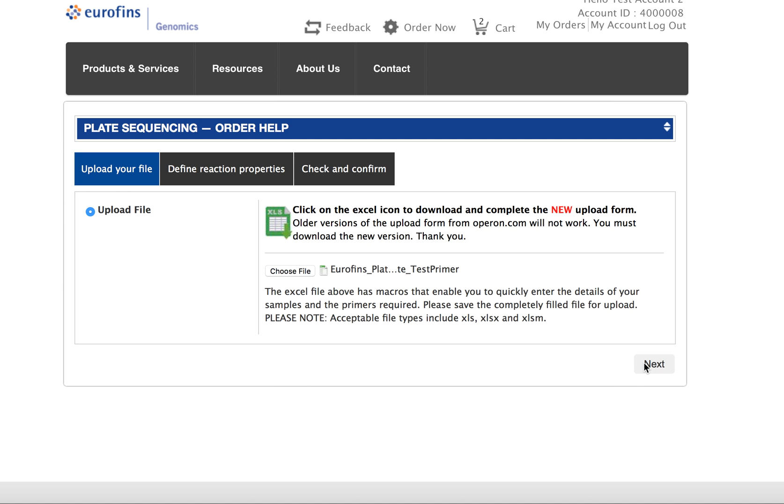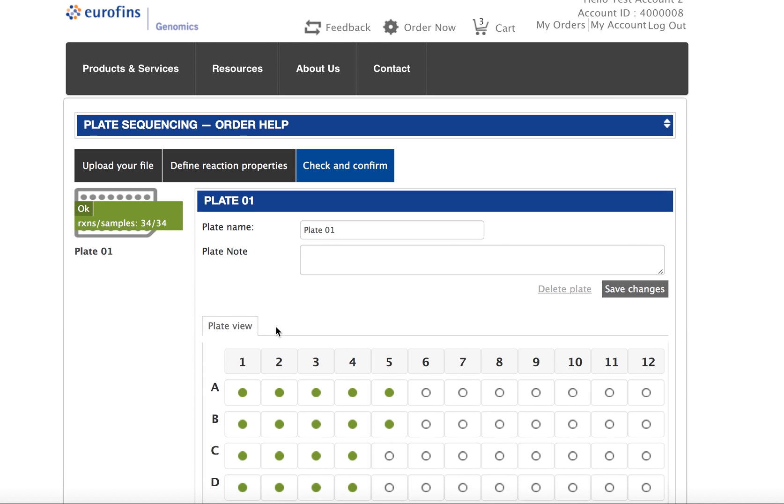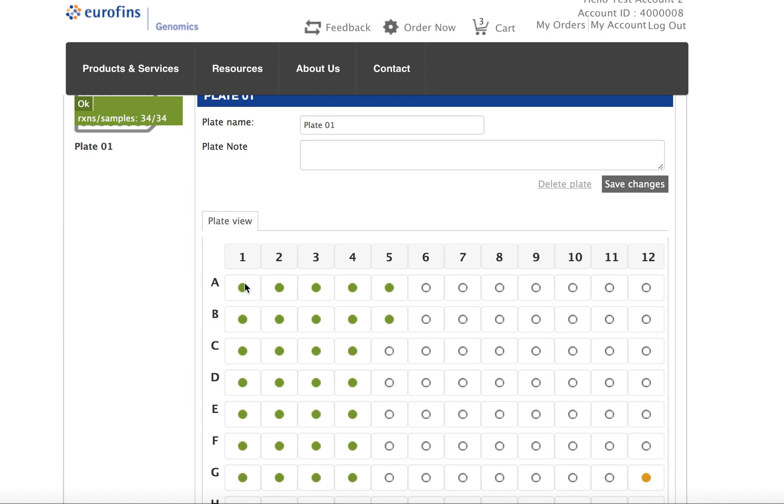And what you're going to see as this loads is, in each well of the plate, you can quickly hover over that well and see information about it, and you'll see that it recognizes the name you entered into the Excel form as your stored primer, which is really neat.